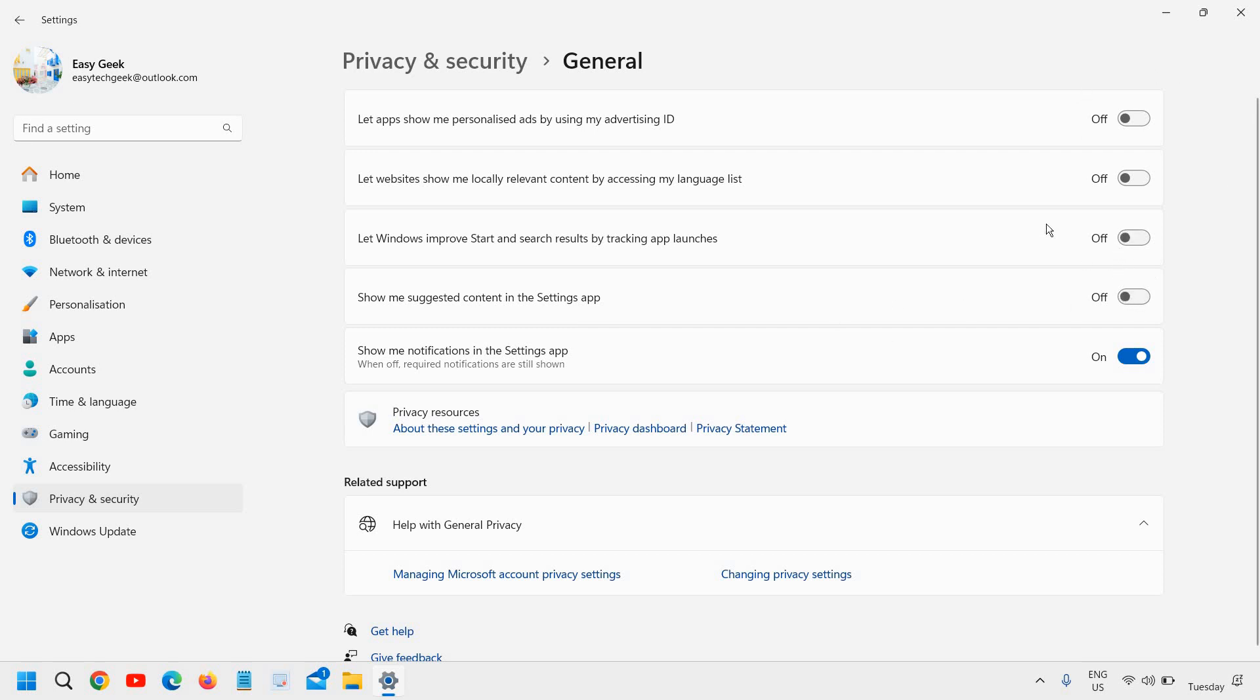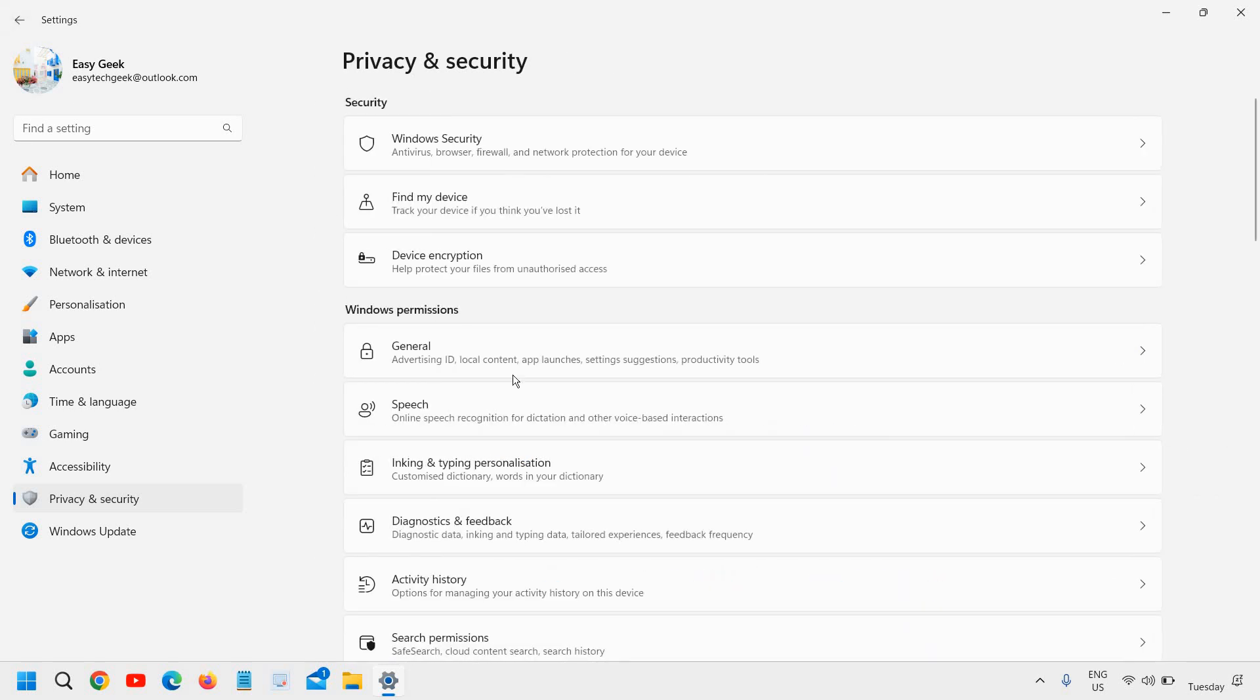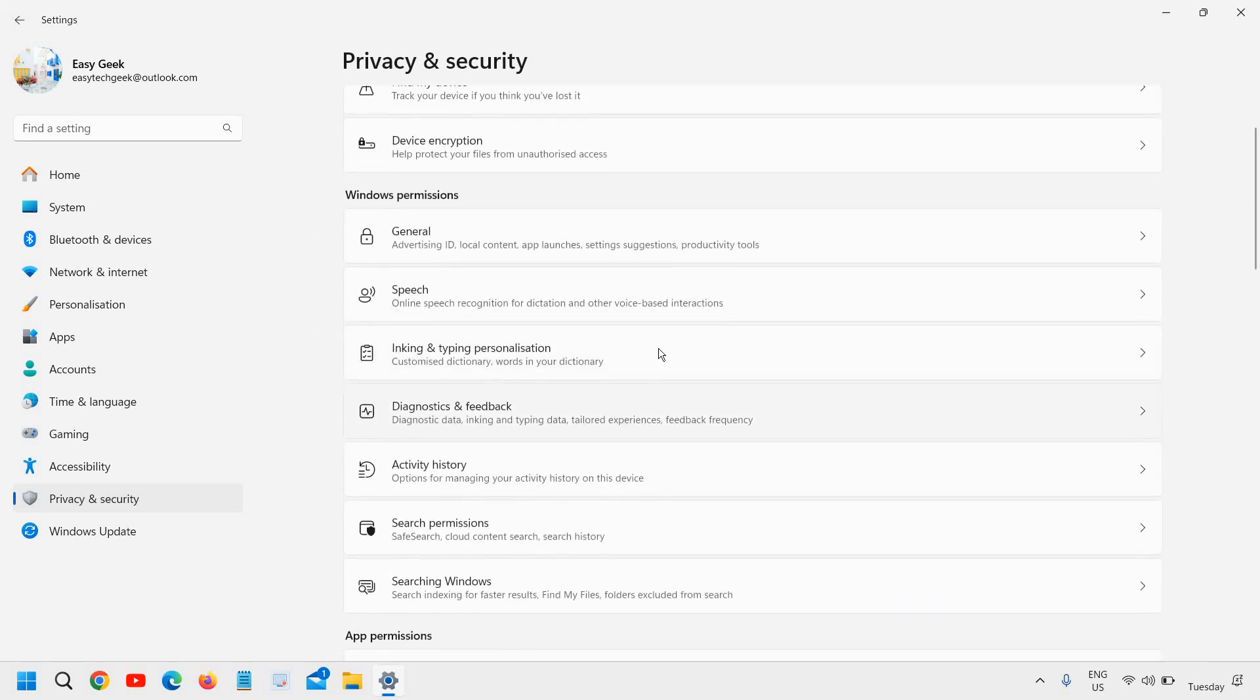These are unnecessary things for most of us. There are hardly any people who will like these features. So I will turn it off. You can always turn it on if you want any of it. I will turn this off and then I'll go back from here.